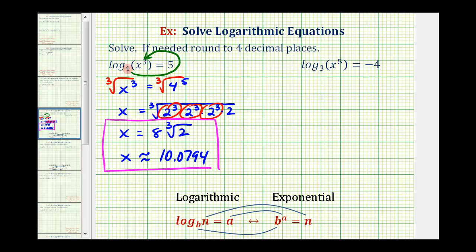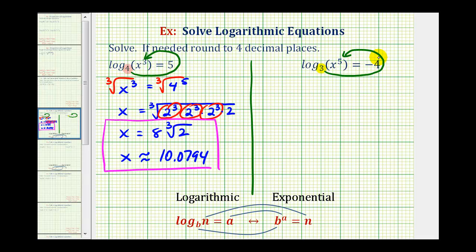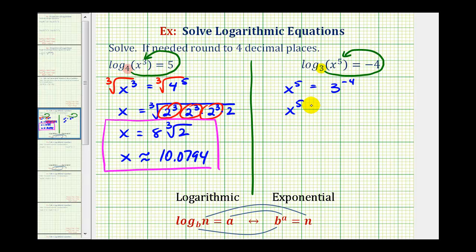So we have both the exact solution for x and the decimal approximation to four decimal places. Let's take a look at our second example. We'll first write this as an exponential equation. Starting with the base, we would have three raised to the power of negative four must equal x to the fifth. So we can write the equation as x to the fifth equals one over three to the fourth.